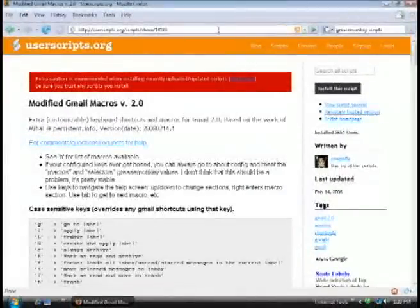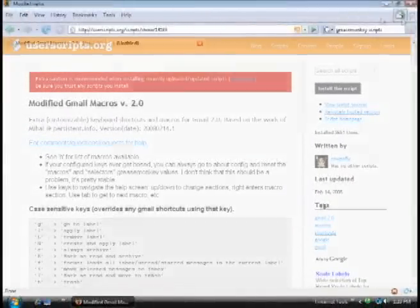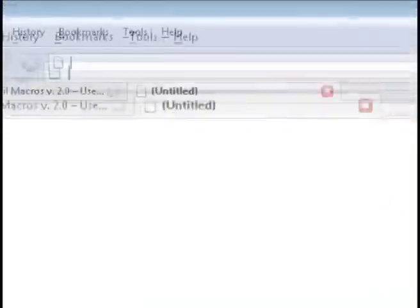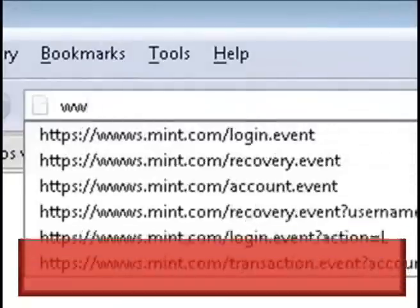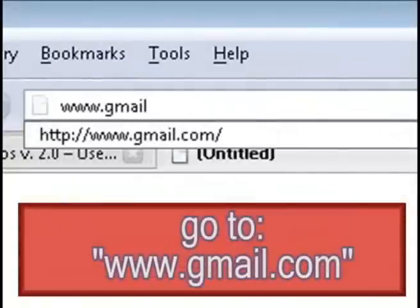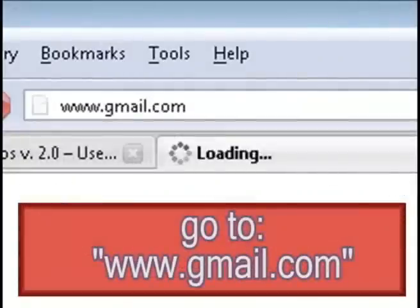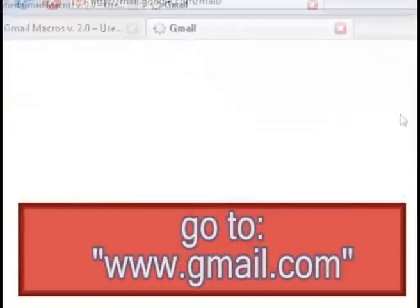Alright, now with all the technical stuff out of the way, go to gmail.com and we can play around with it.